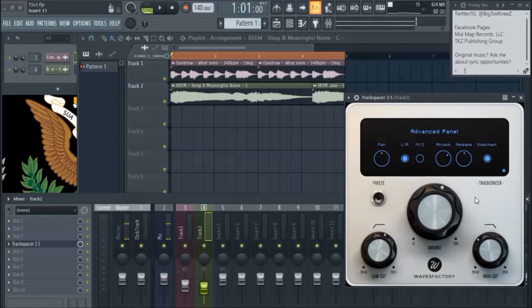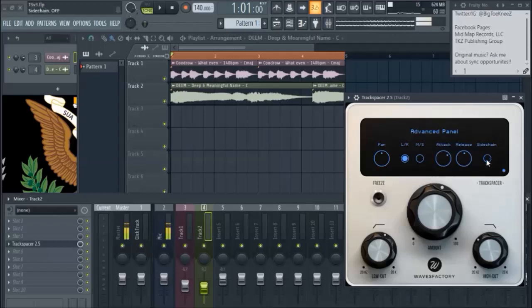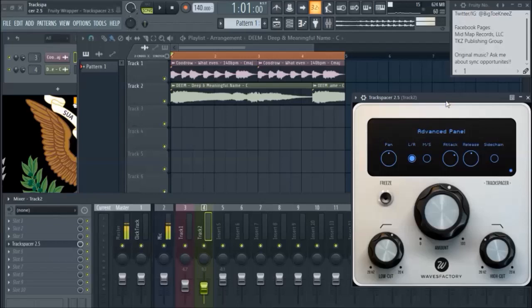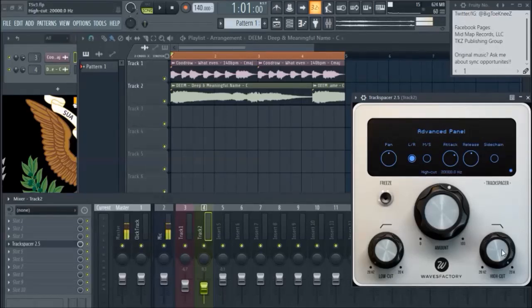I don't know. Who am I? Right. Who am I? But that's the gist of this plugin. And that is how you correctly route TrackSpacer in FL Studio. Thanks for watching. Like and subscribe. Later.